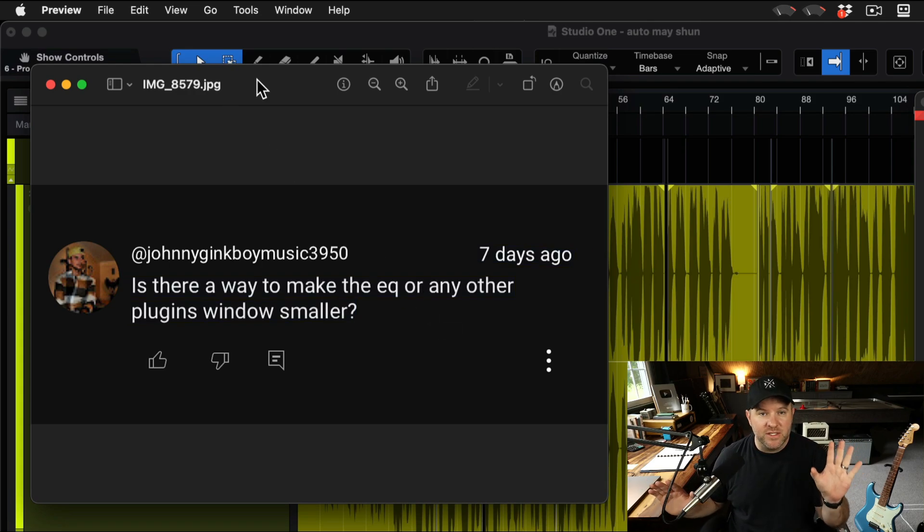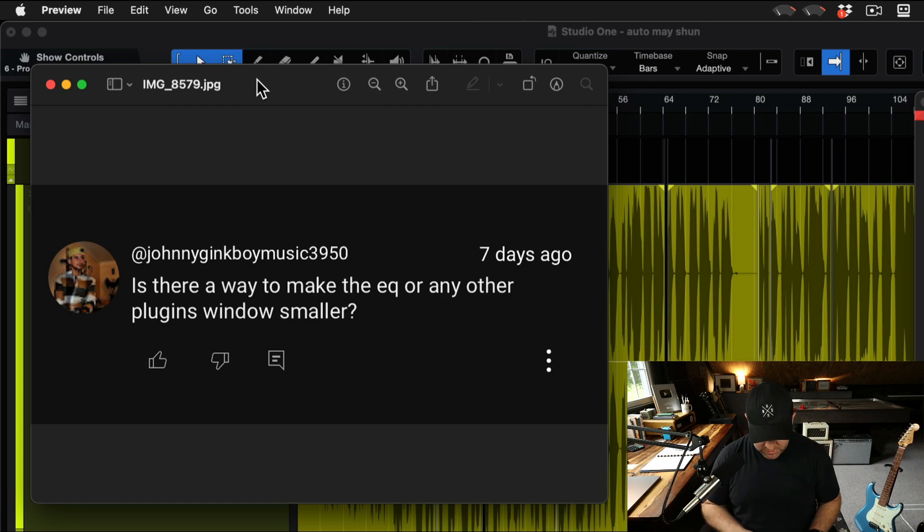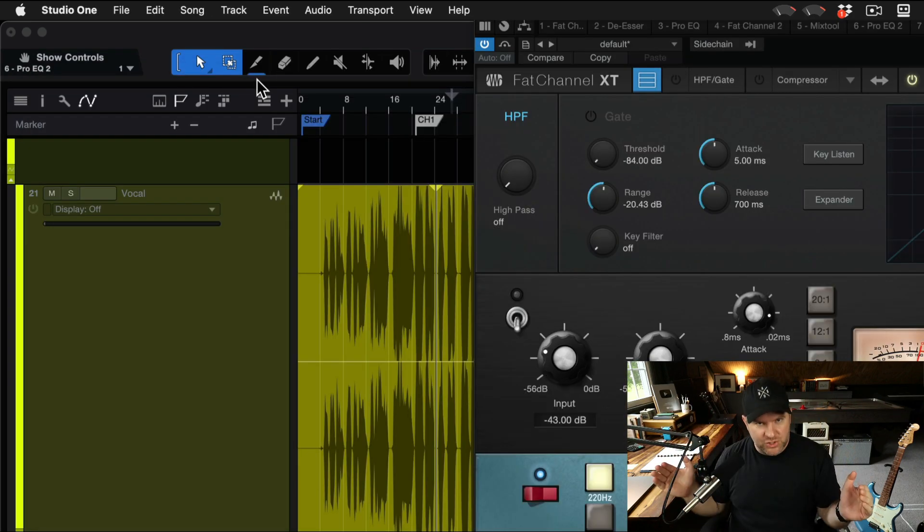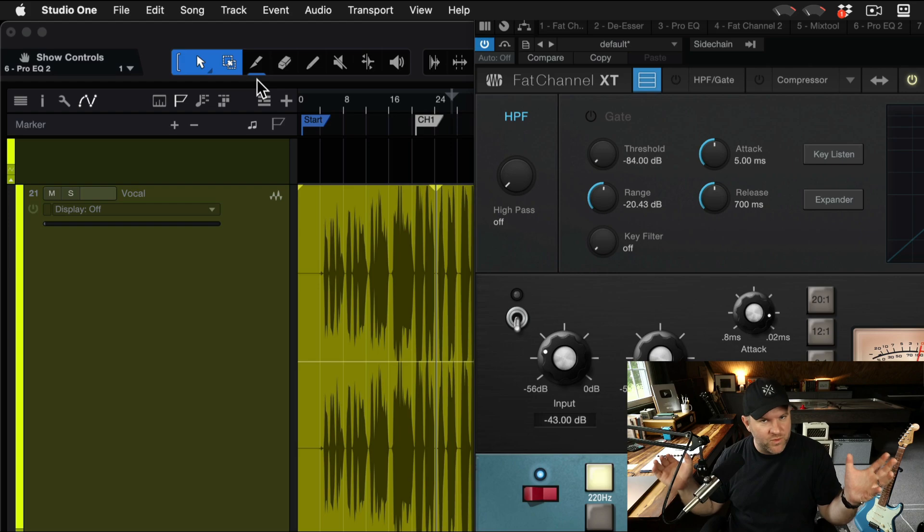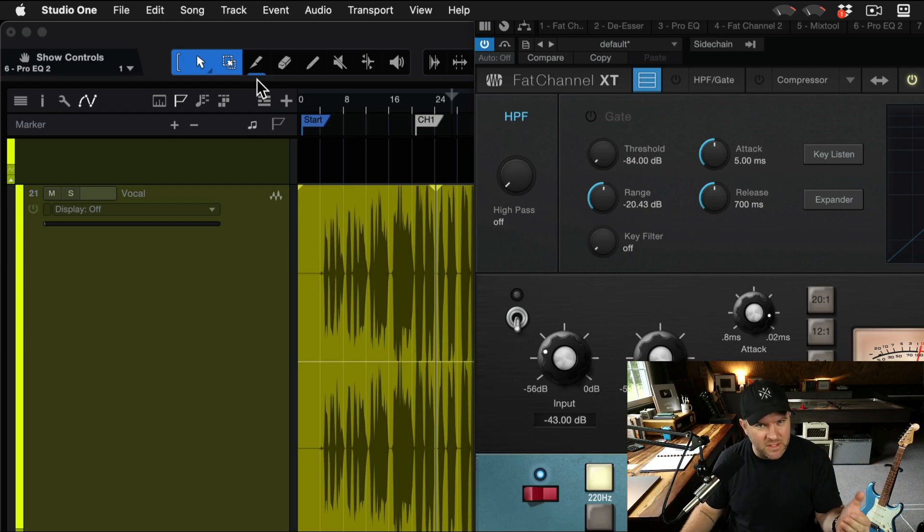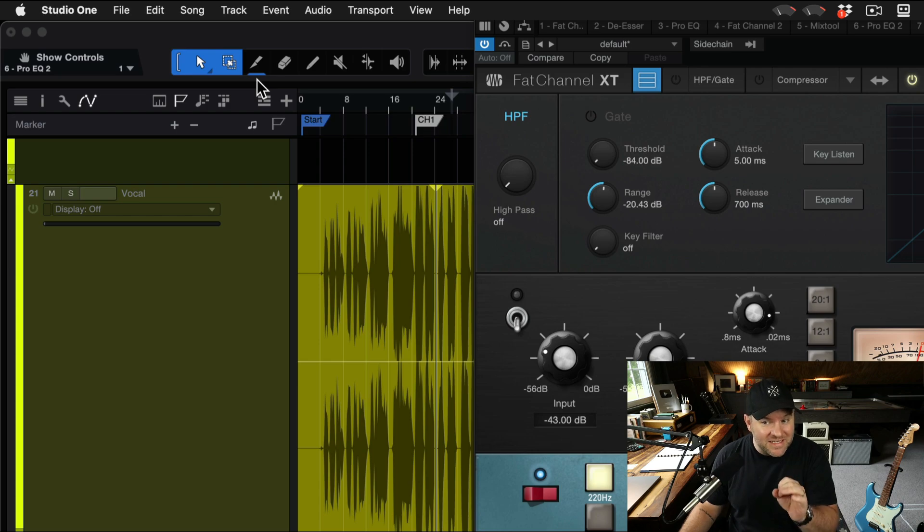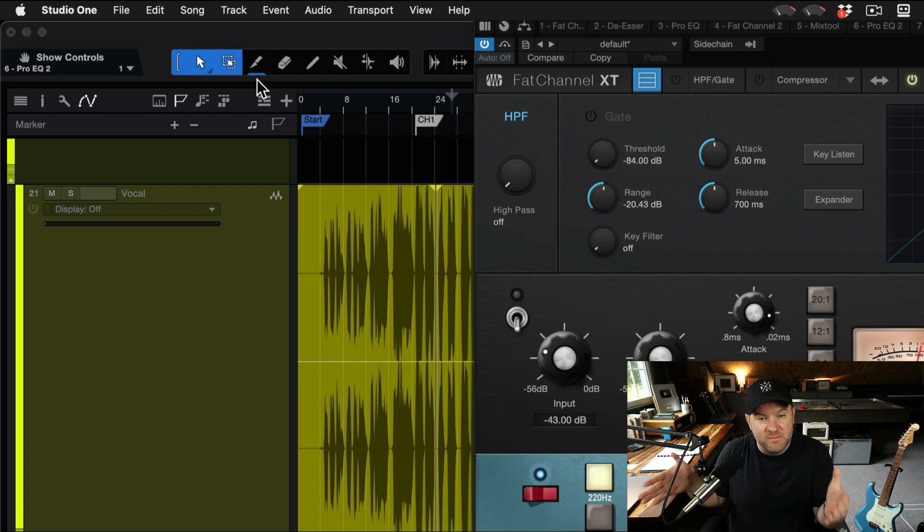Initially the answer is no. Most plugin windows in Studio One are a set dimension and resizing them doesn't work, and that's true for most plugins in general. So when is this actually a problem?